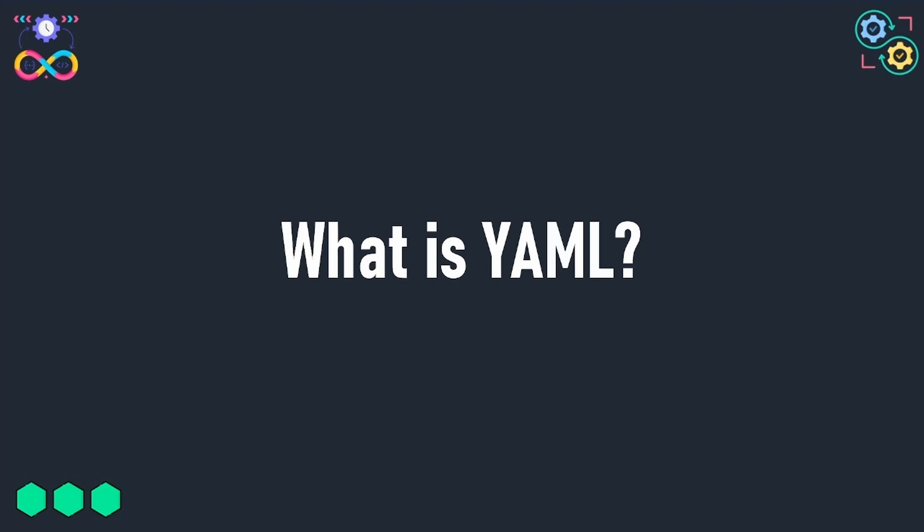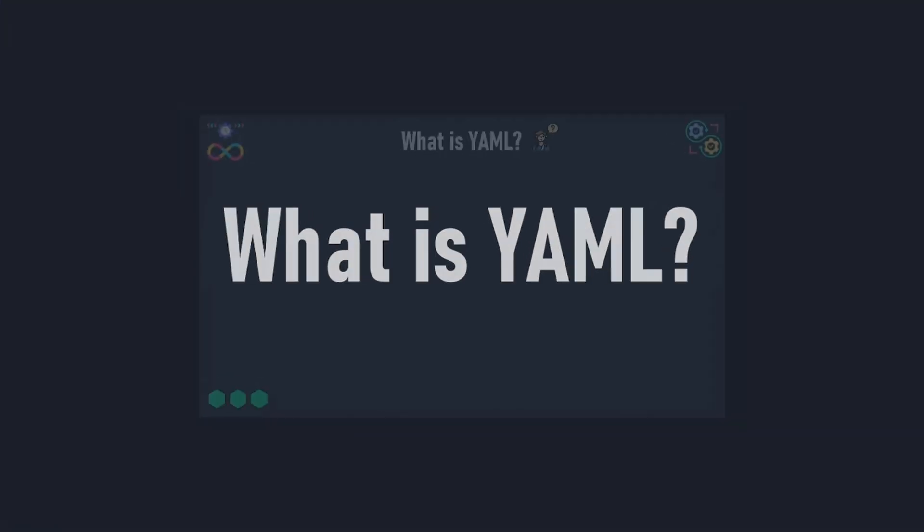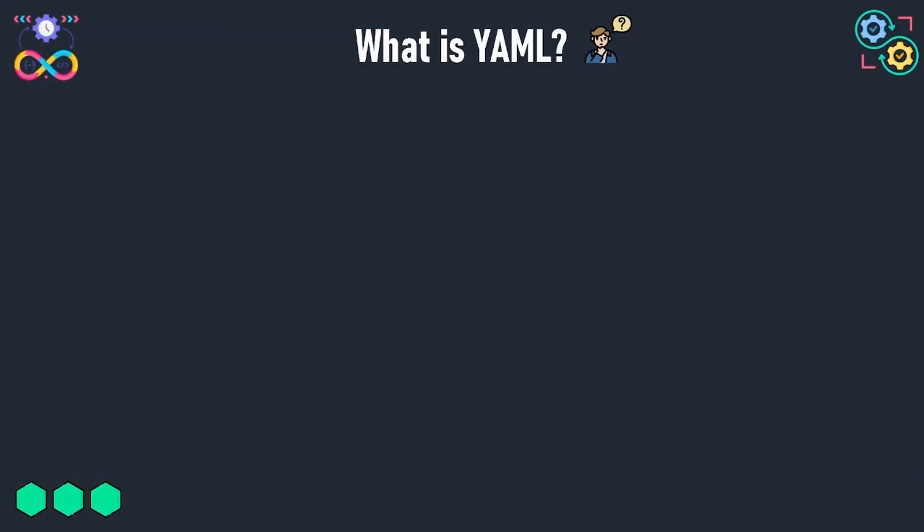We will learn in this lecture what is YAML and how to write YAML configuration files. YAML stands for YAML Ain't Markup Language and it is a data serialization language similar to JSON and XML, and it is commonly used to write configuration files.